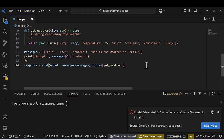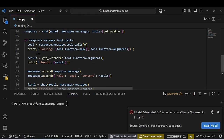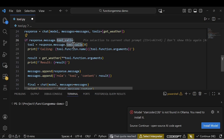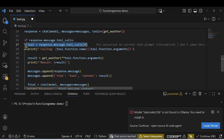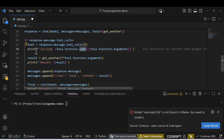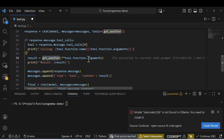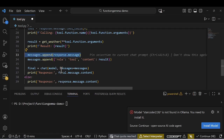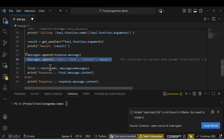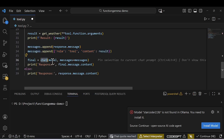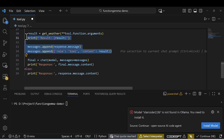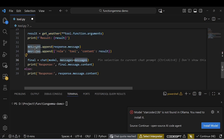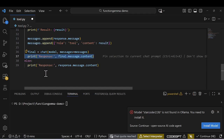For the final step, I get the response message's tool calls, store all the tool calls, and print the tool name and its arguments. Then I call that function with those arguments, get the result, add the message back, and append the tool result to the messages list. Finally I call the chat model again with all accumulated messages to get the final response.